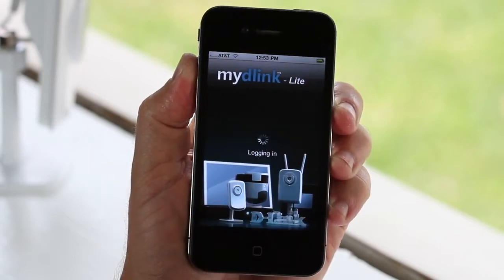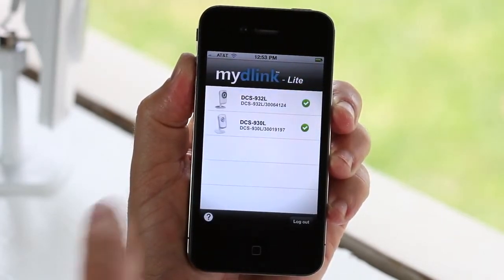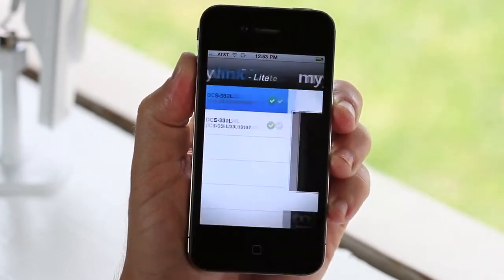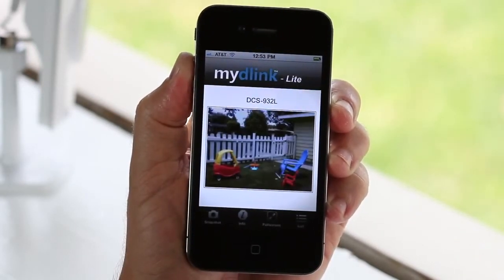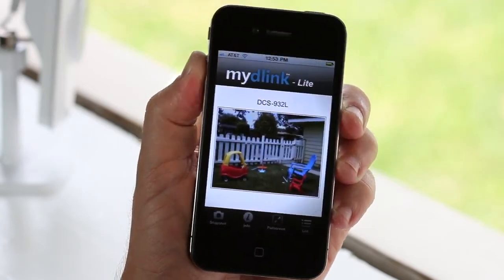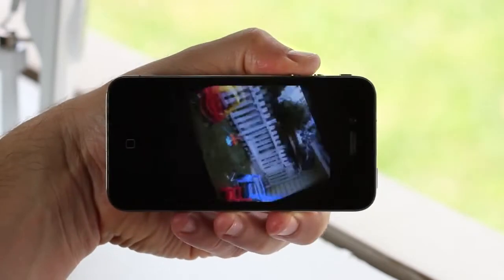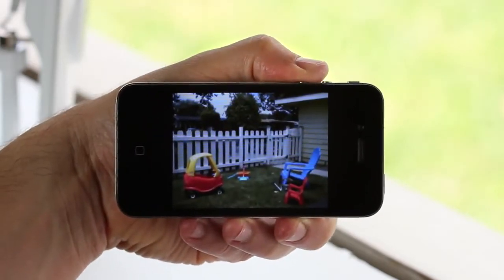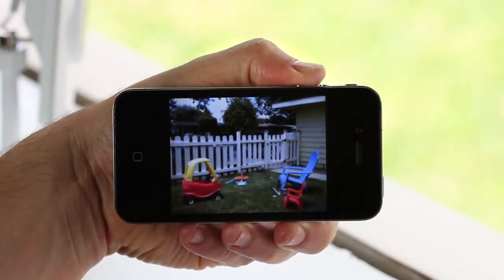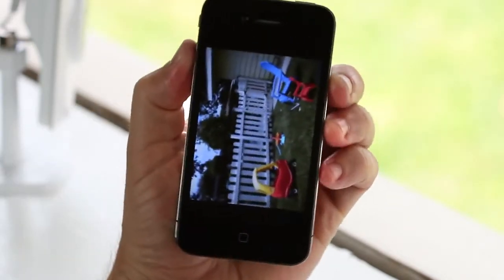Accessing your cameras is easy. Touch the camera you want to see live and you'll quickly have access to your camera whenever you want. You can even turn your iPhone for a full screen view.